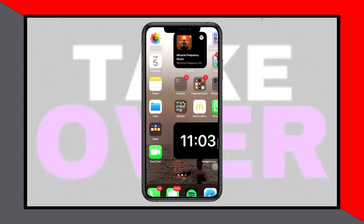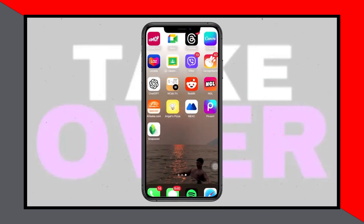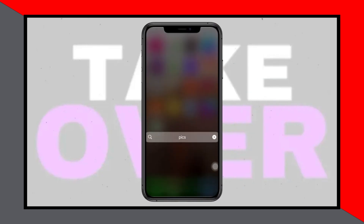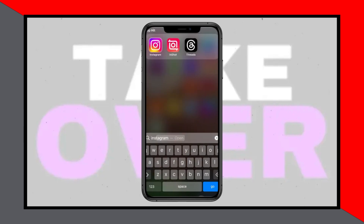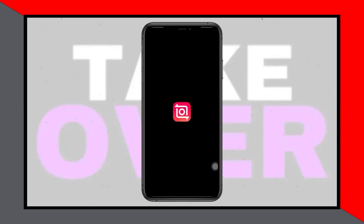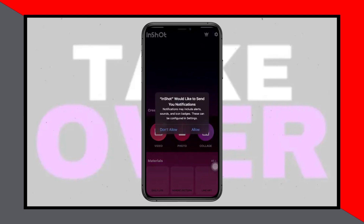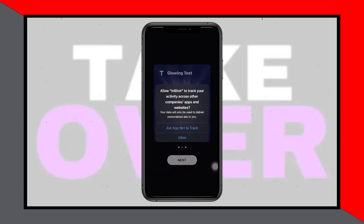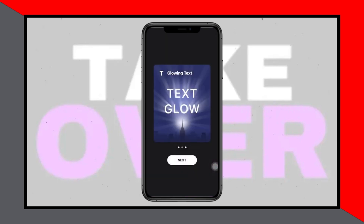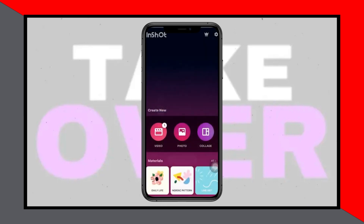Hello everyone! Today I'm going to teach you how to remove unwanted objects from your photos using the InShot application in 2024. If you've ever wanted to clean up your photos by removing unwanted elements, this step-by-step guide will show you how.